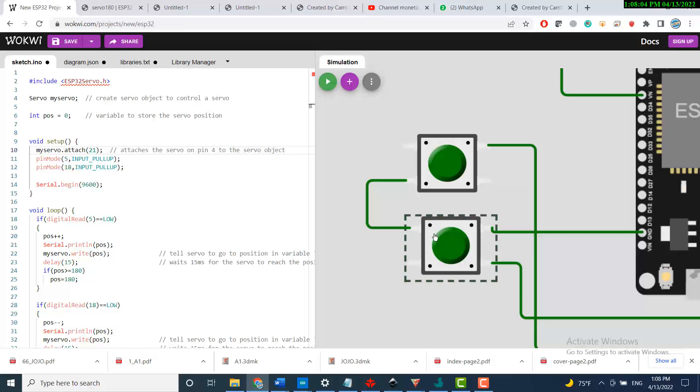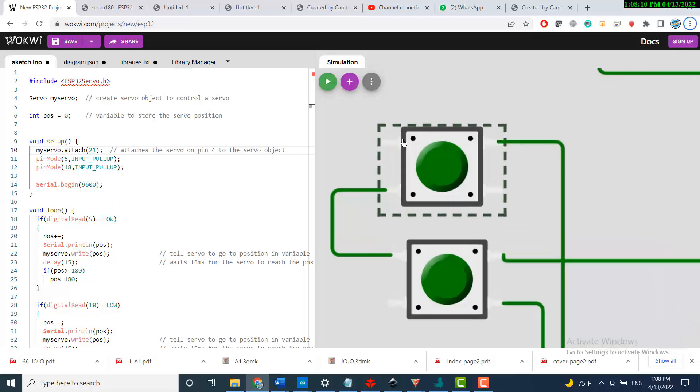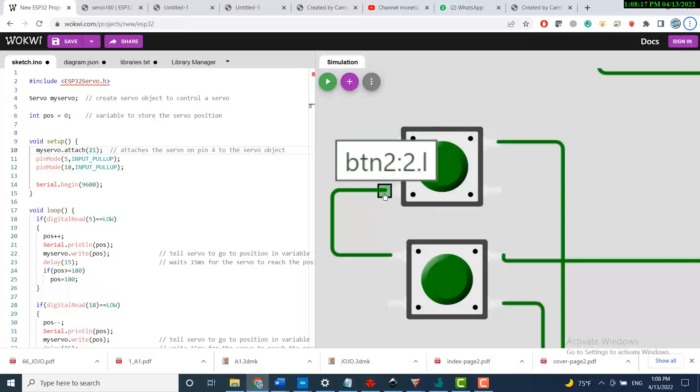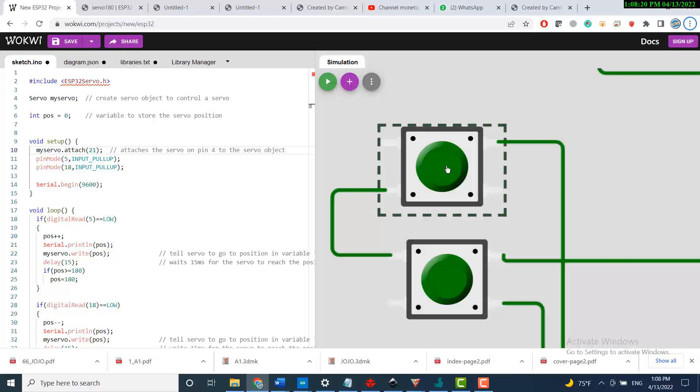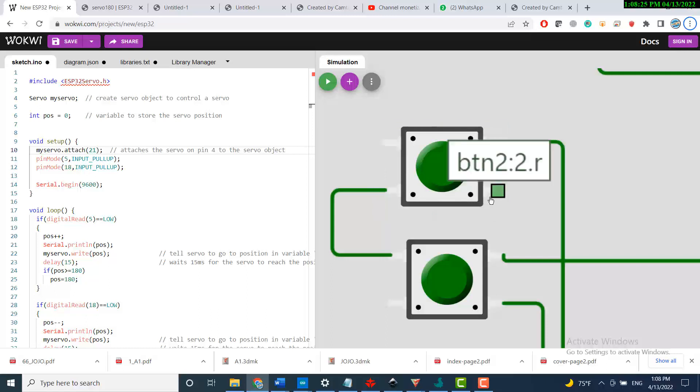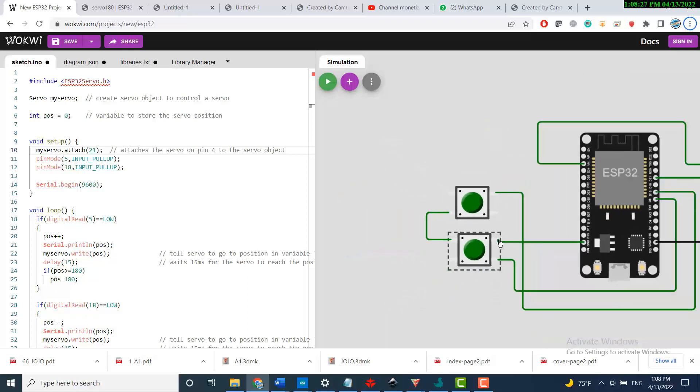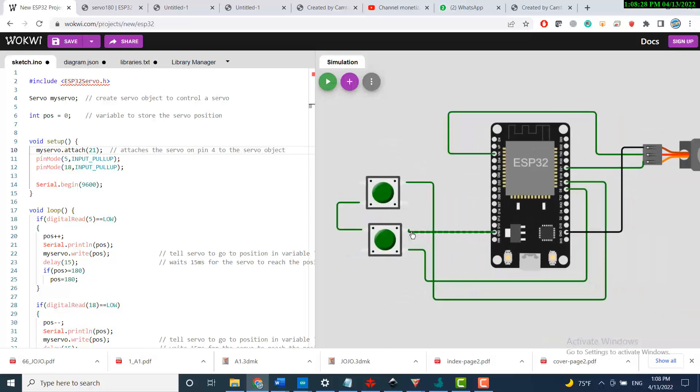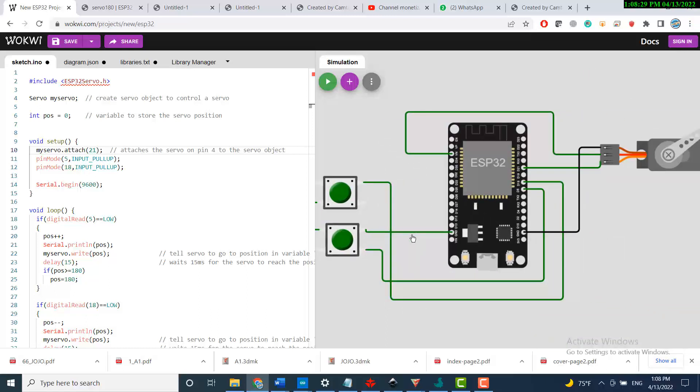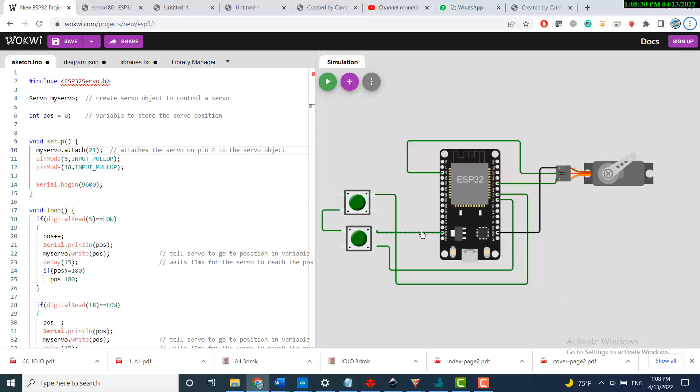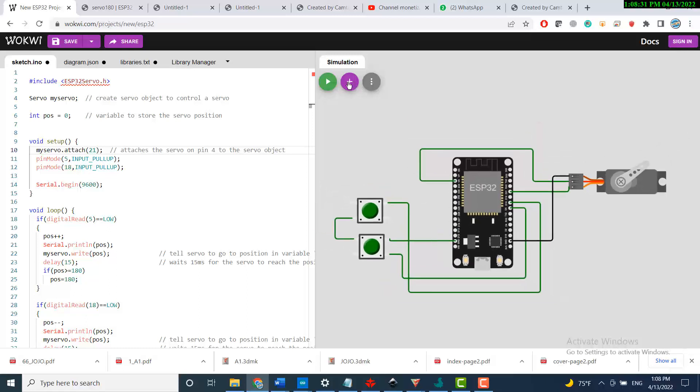When I press it connects the higher side to the lower side. The same goes for this: those two pins are connected together internally inside the button, and those two pins are connected internally inside the button. When I click the button, I'm connecting the higher side to the lower side.